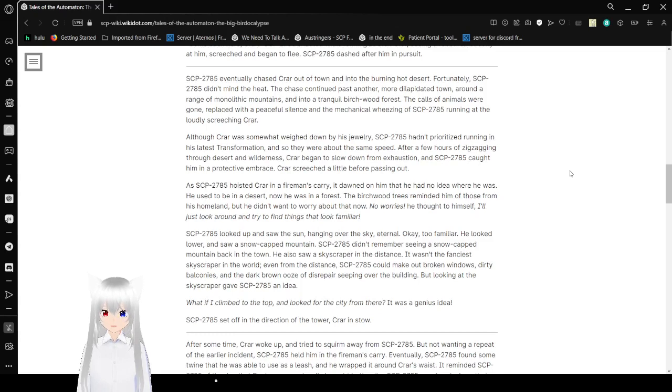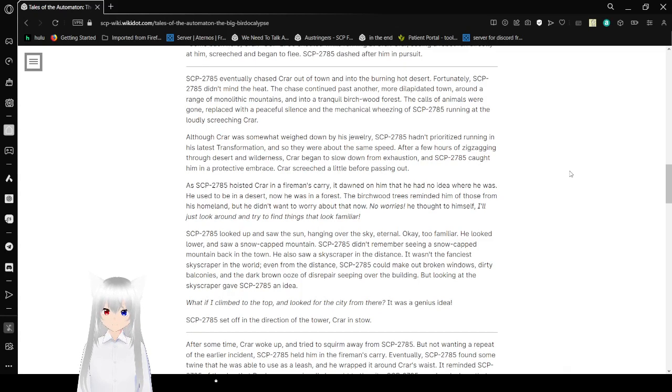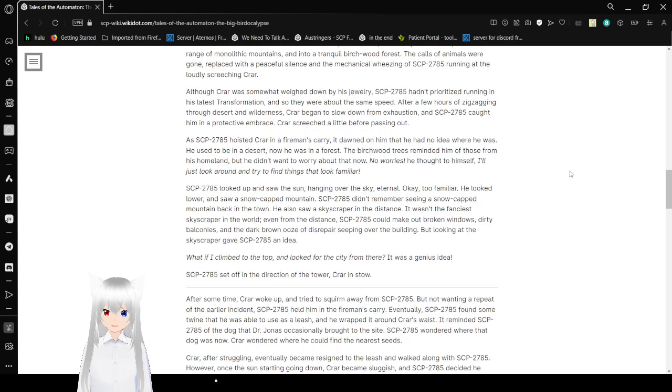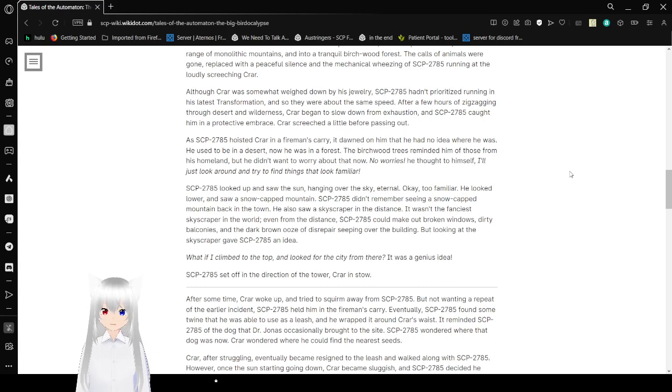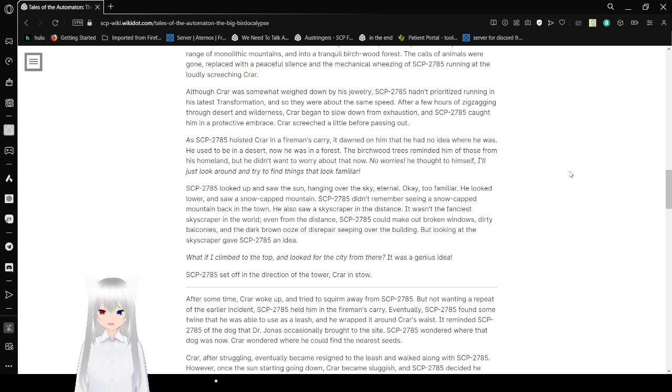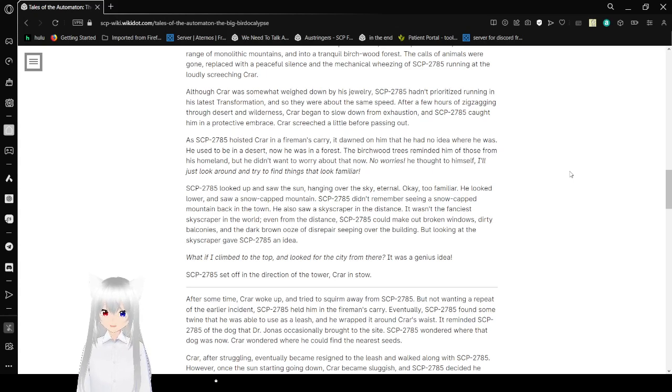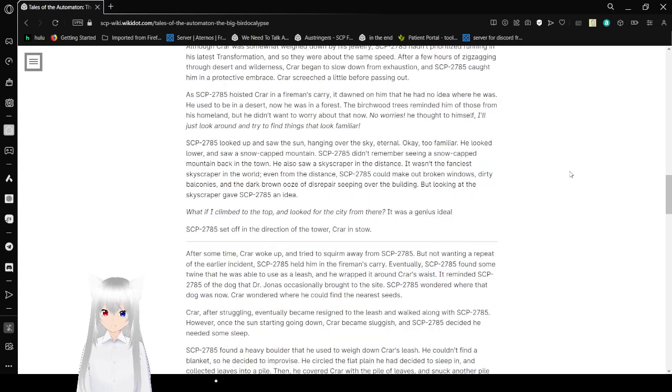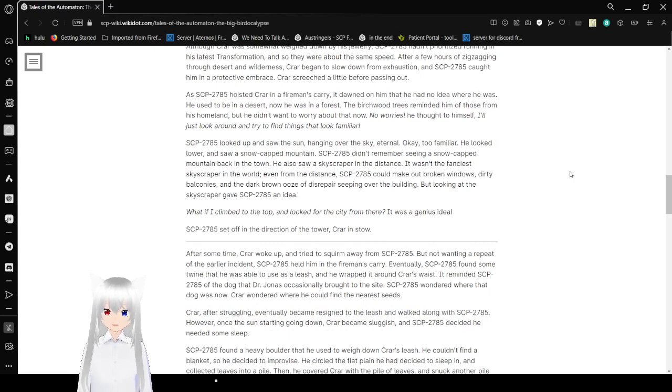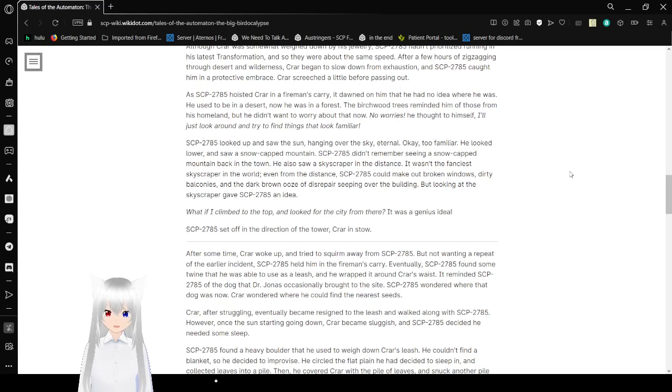Bob eventually chased Cryar out of town and into the burning hot desert. Fortunately, Bob didn't mind the heat. The chase continued past another, more dilapidated town, around a range of monolithic mountains, into a tranquil or birch wood forest. The calls of animals were gone, replaced with the peaceful silence and mechanical wheezing of Bob running at the loudly screeching in Cryar. Although Cryar was somewhat weighed down by his jewelry, Bob had prioritized running into his latest transformation, and so they were about the same speed. After a few hours of zigzagging through the desert and wilderness, Cryar began to slow down from exhaustion, and Bob caught him in a protective embrace.